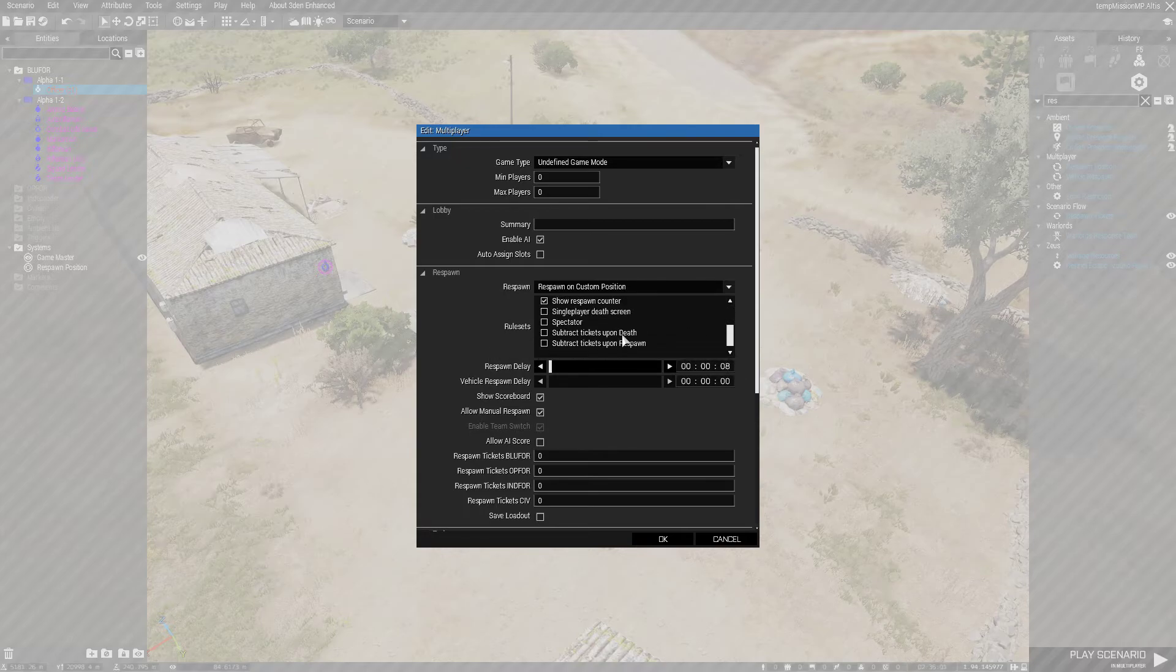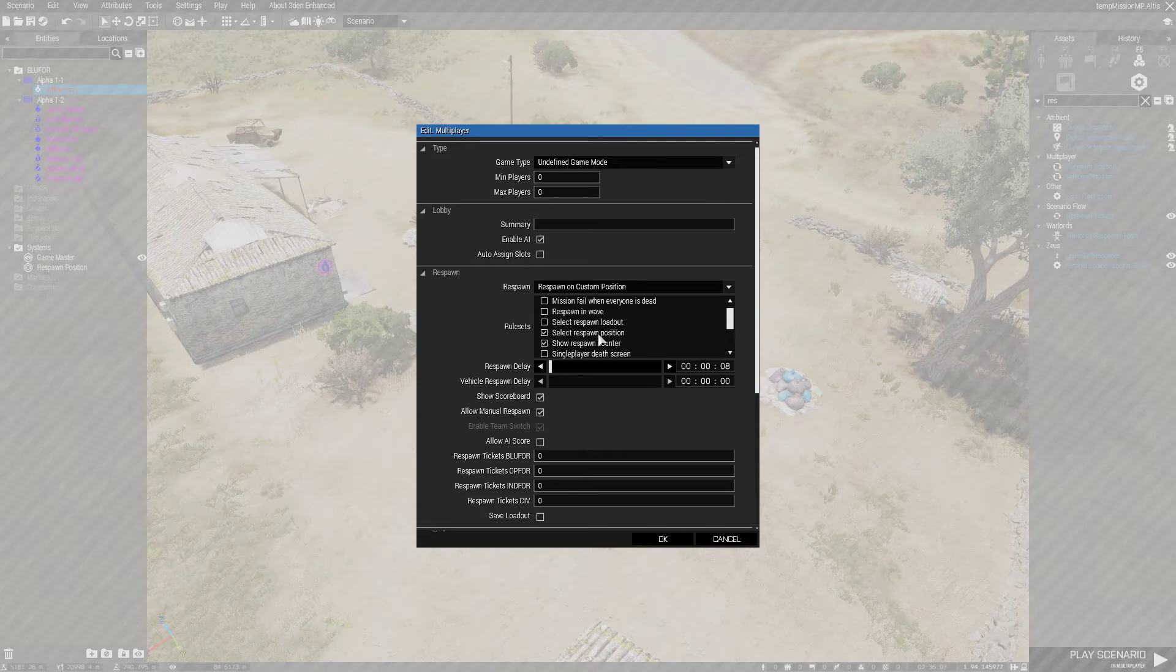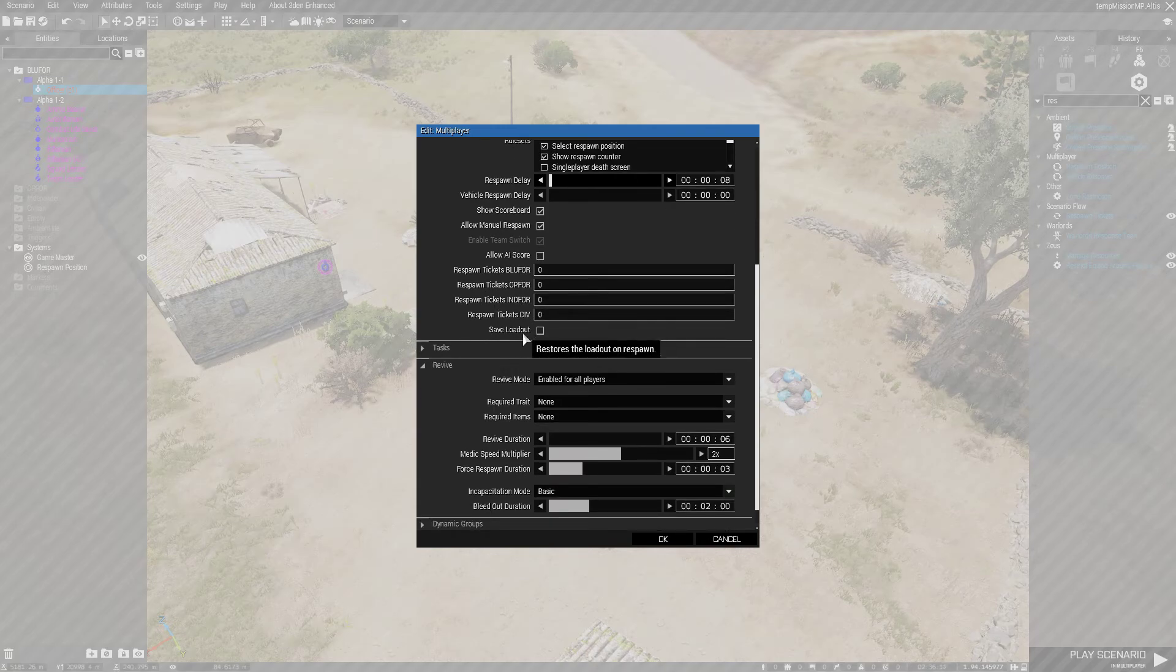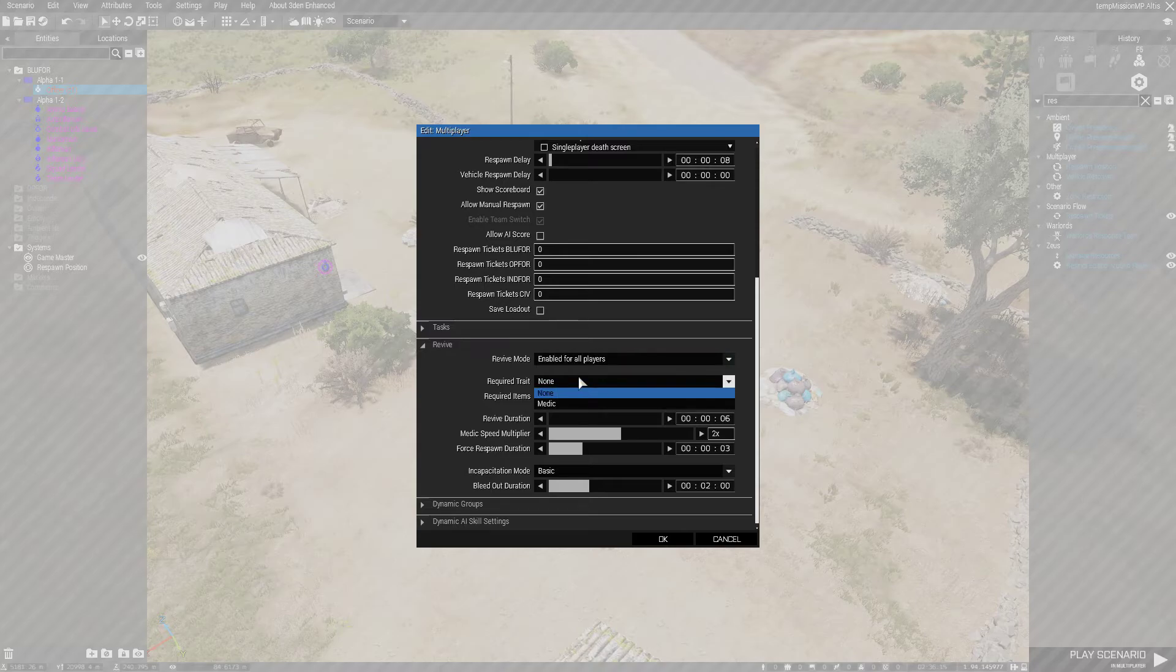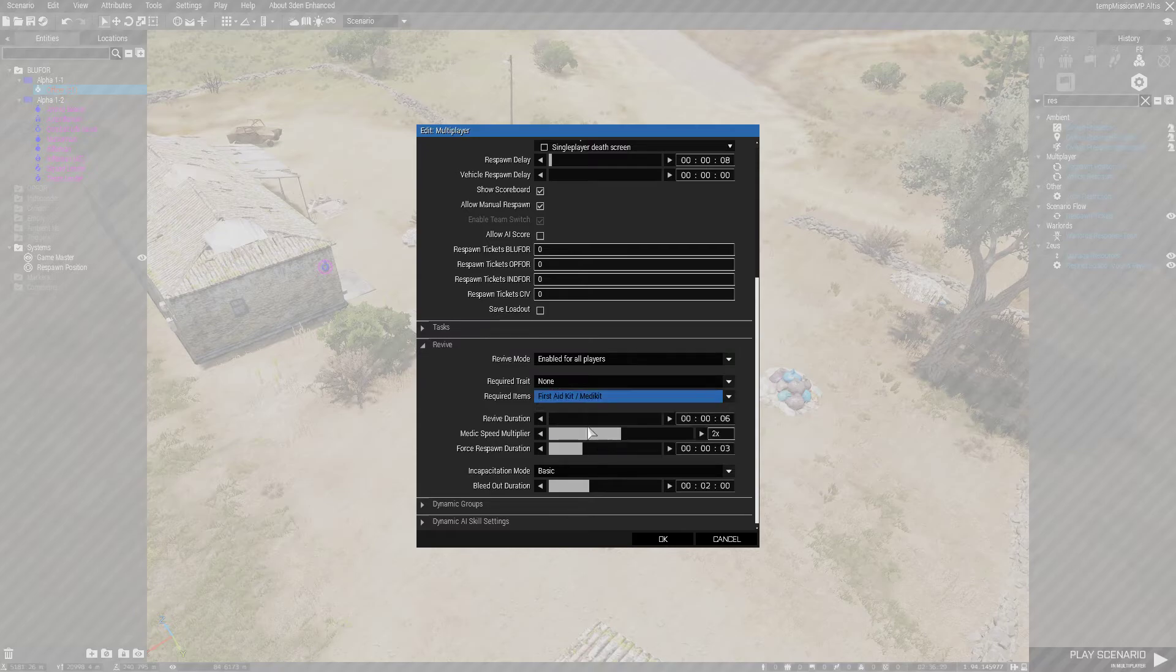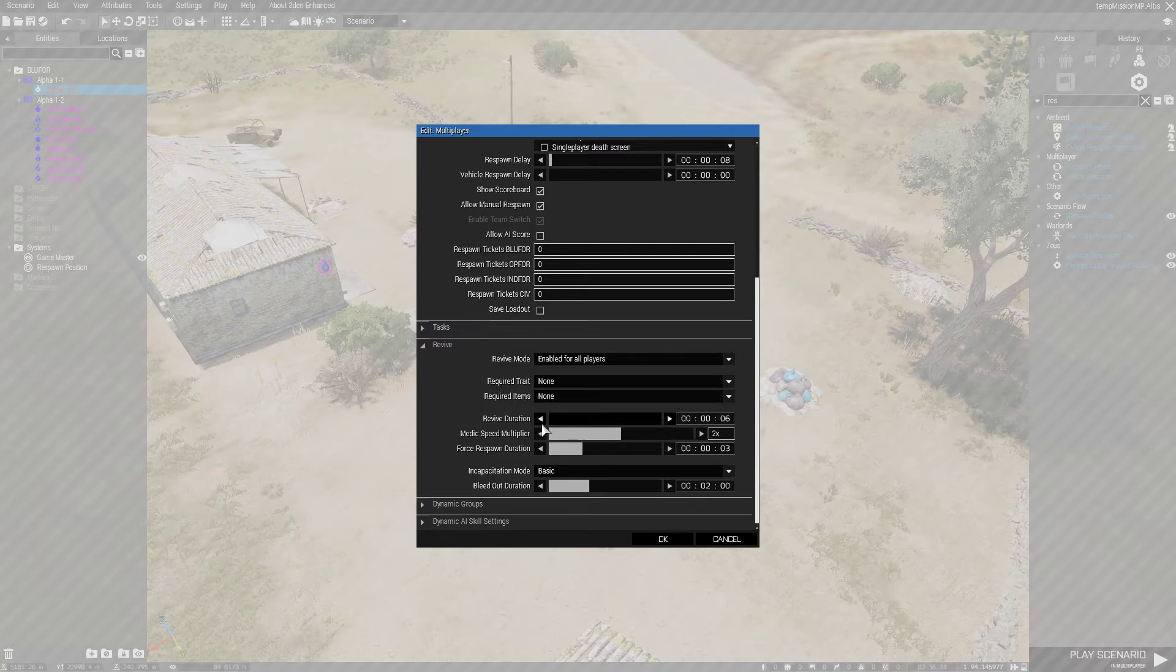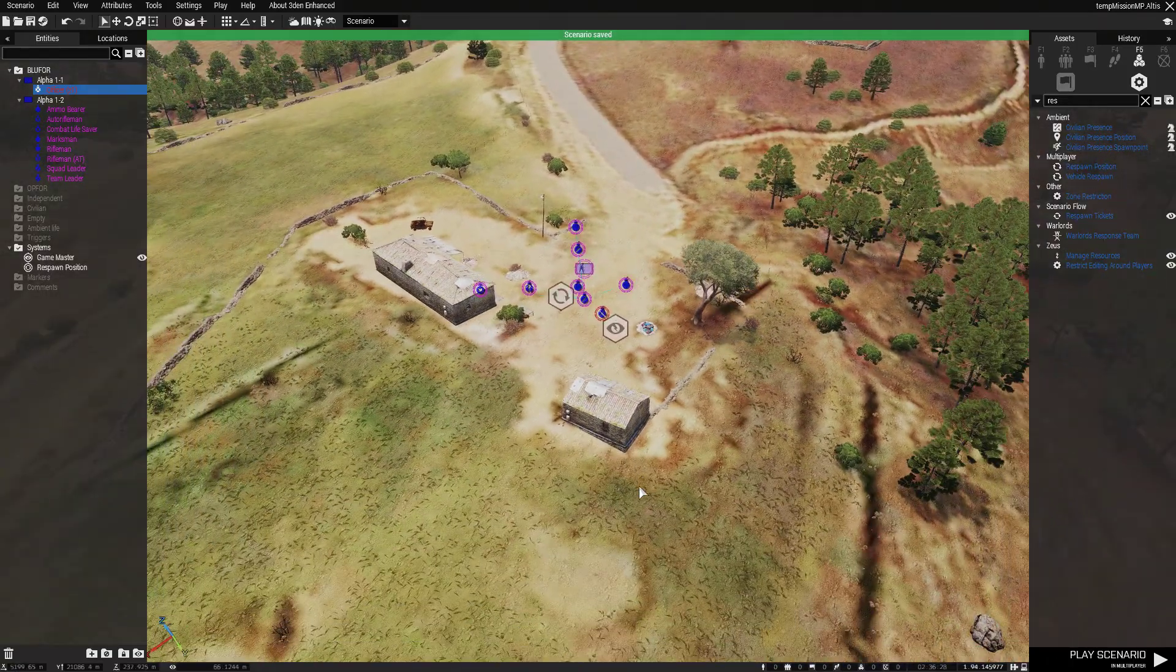Some of this stuff is a little bit more intricate. So if you've got tickets, you want one of these selected obviously. Save for loadout is an Eden enhanced thing. Don't worry about that. Revive mode, you want that enabled. And you should probably customize these. What I usually do is first aid kit slash med kit. It's fine. And I upped this time to a little bit. But yeah, that is basically that. It's that simple.